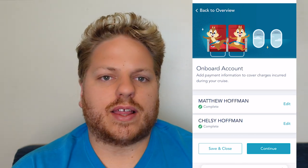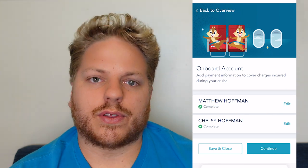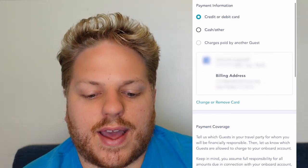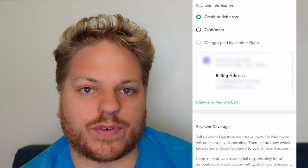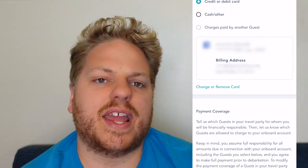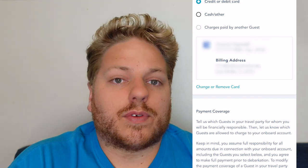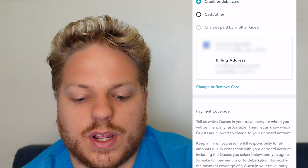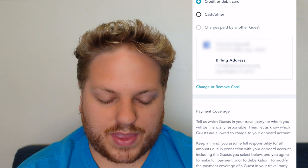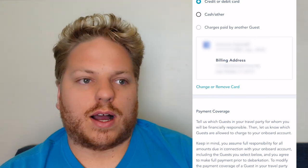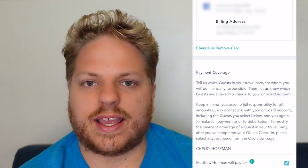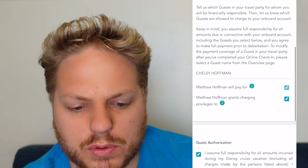The onboard account is how you'll pay for things while sailing using that key to the world card. You can set it up to be the same payment method for multiple people or all guests in the party. You have the option to do a credit or debit card, set it up as a cash account handled at guest services, or charges paid by another guest. We've already uploaded our credit card — it stores it on file so anything you charge on board or unpaid gratuities get charged to that account automatically.